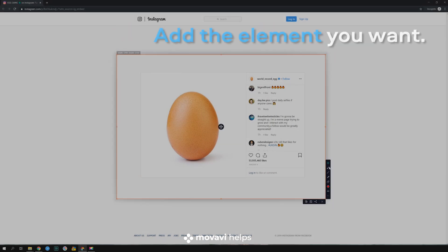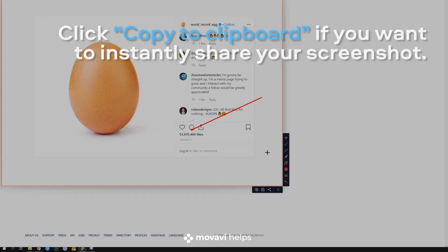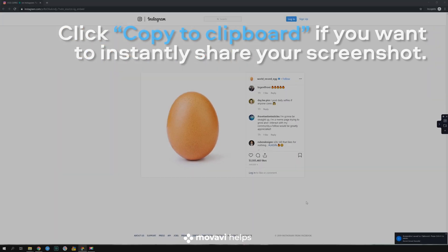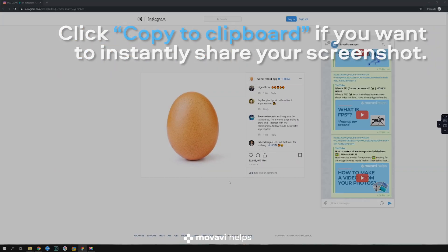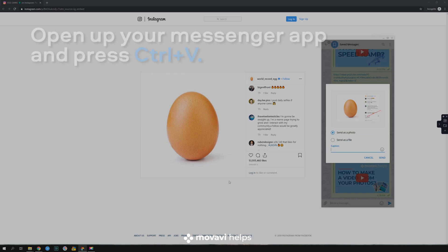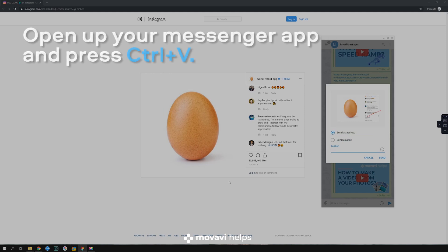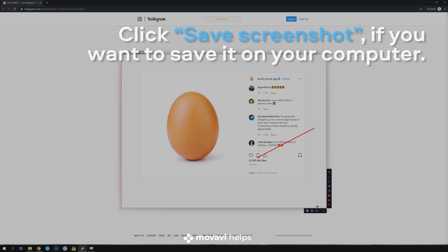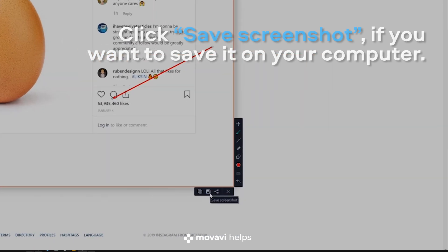Add the element you want — for example, it can be an arrow. Click copy to clipboard if you want to instantly share your screenshot in social media or messengers. Click save screenshot if you want to save it on your computer.